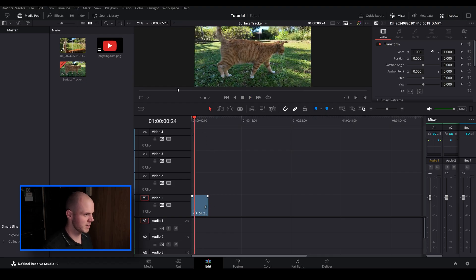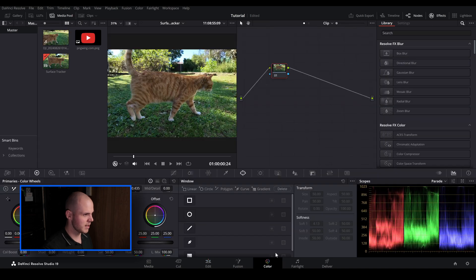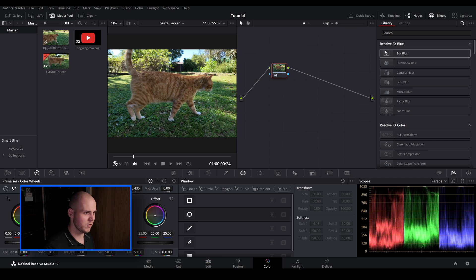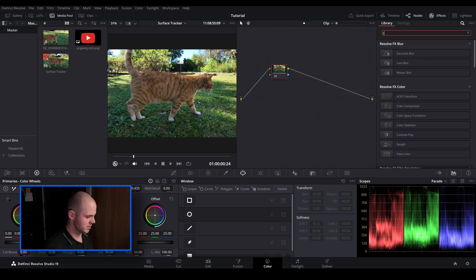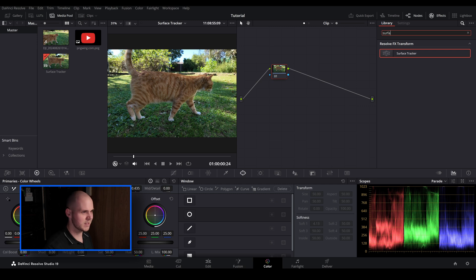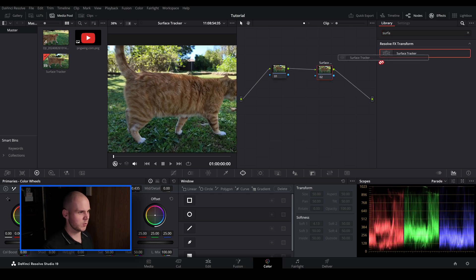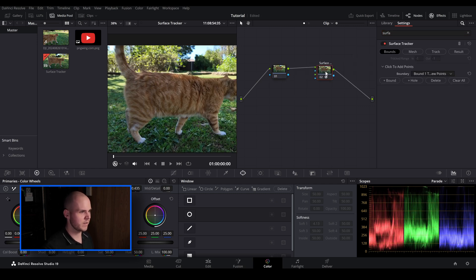So we've got him walking and let's go over to the color tab first. It's really easy to do in the color tab. All you have to do is make sure you've got your effects checked, go up to the top here and just type in surface. So we'll drag the surface tracker over here.